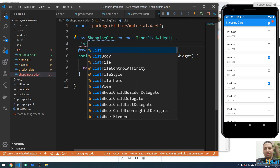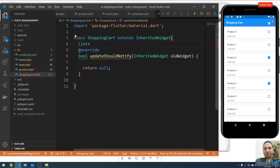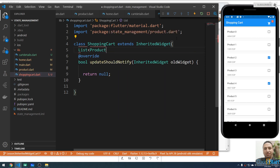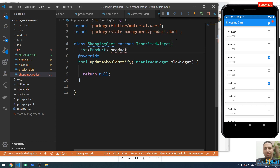This list will be a List of Product objects, called products, initialized as an empty list.